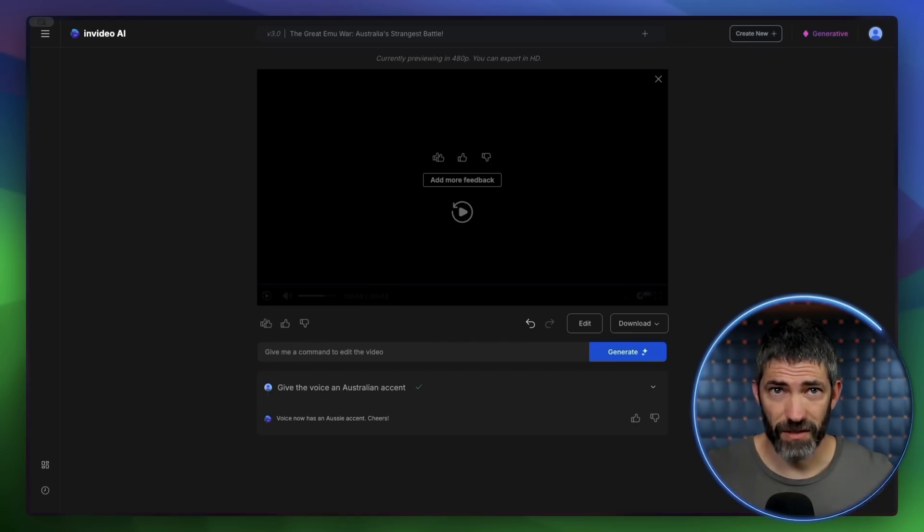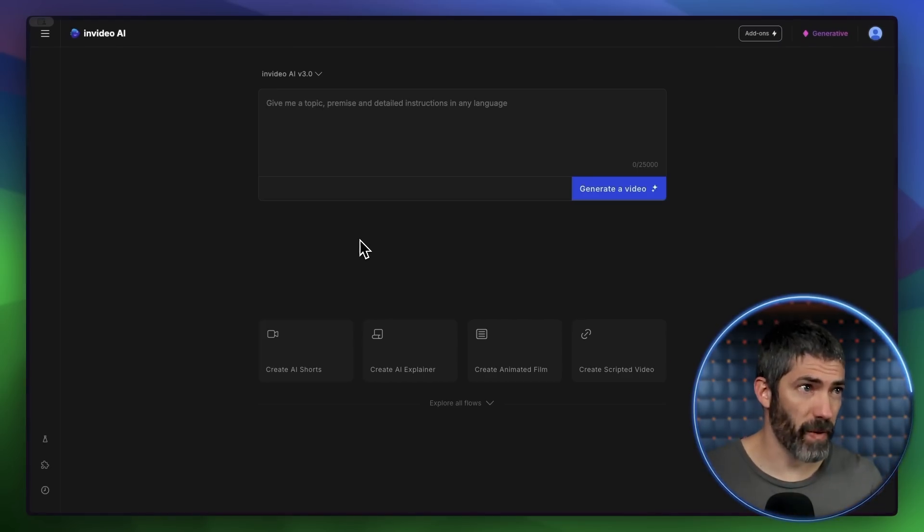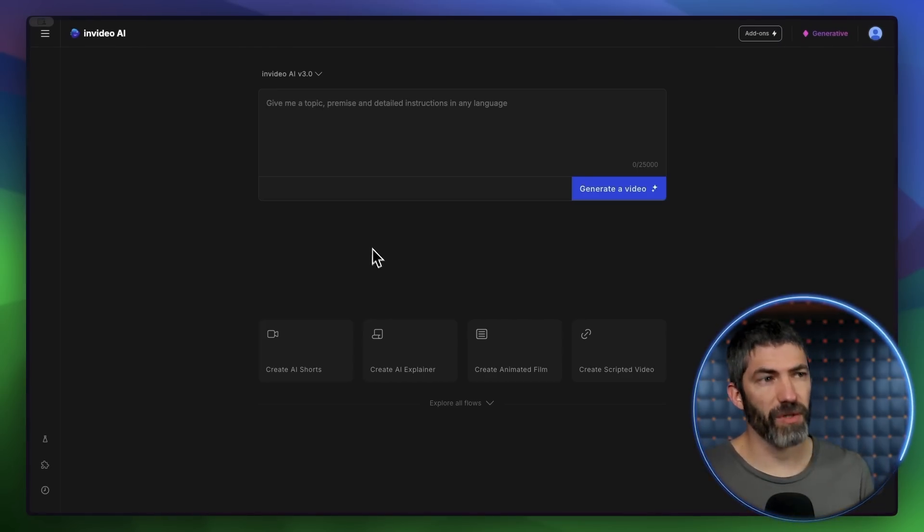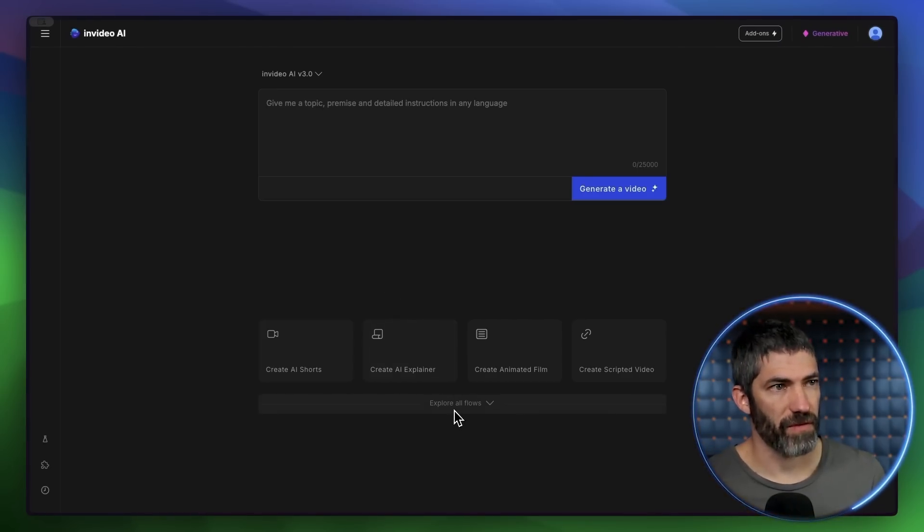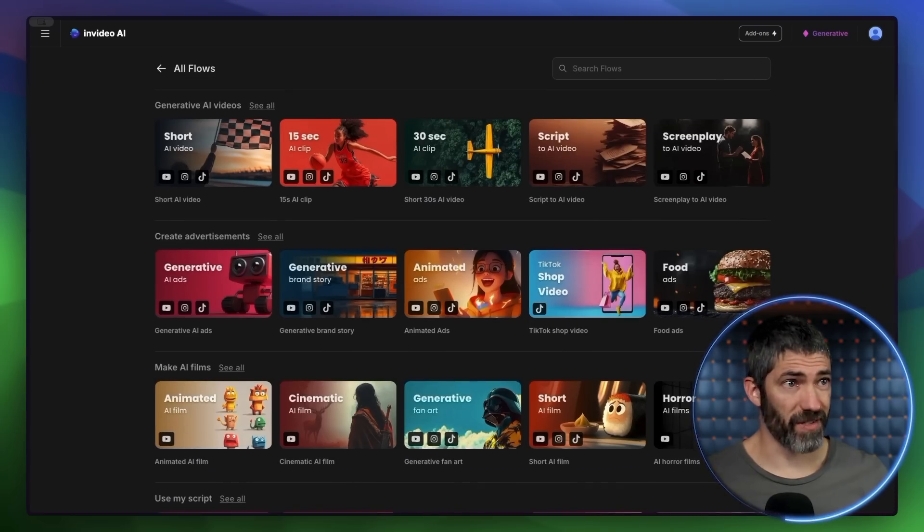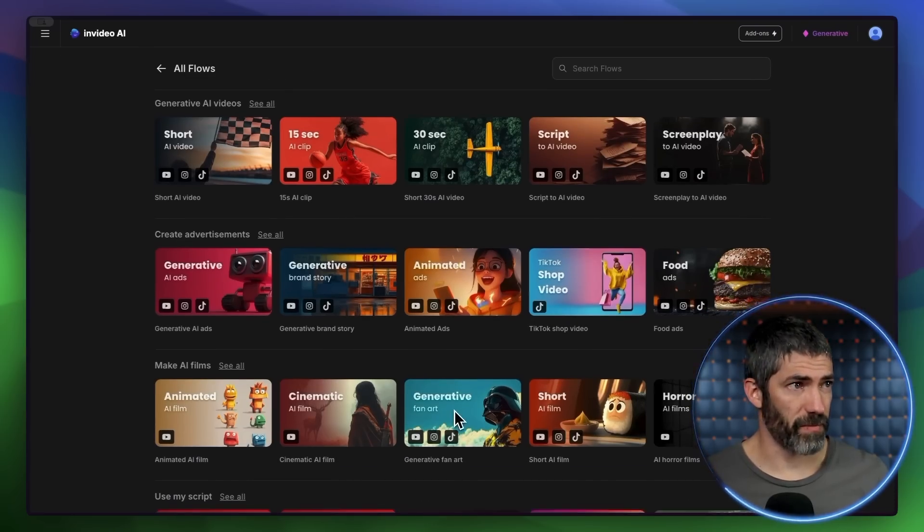Really solid again. Now, back to the homepage, I want to try out one of the flows they have. I'll open them up, there's a lot to choose from. You can start from a script, there's ads, cinematic, animated, or horror films. I'll try an animated short.